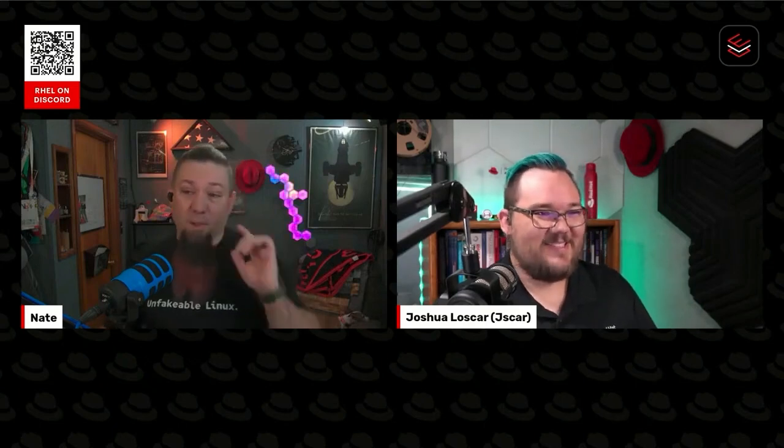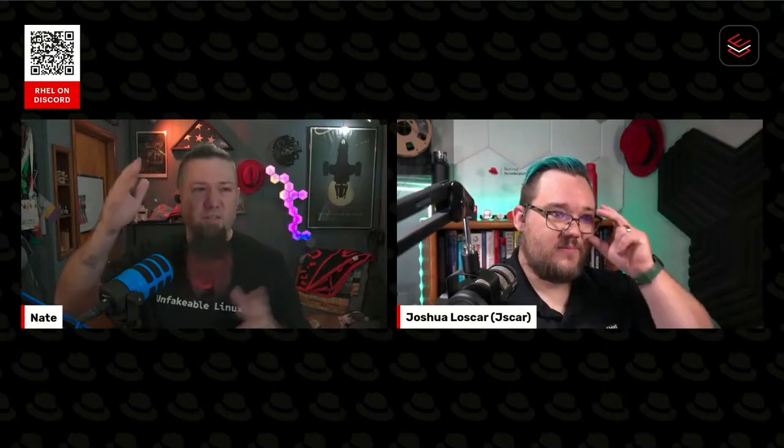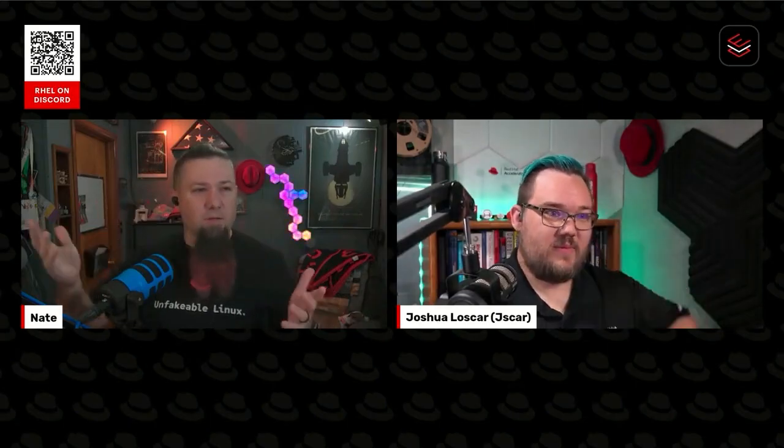We're going to be talking about compliance today with OpenSCAP. Josh has a decent background in security and compliance, so we thought we'd bring him in for the show. Josh, do you want to hop into our critical path demo here?